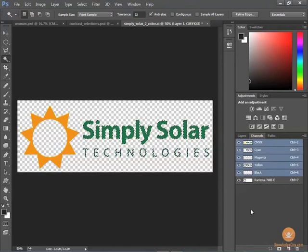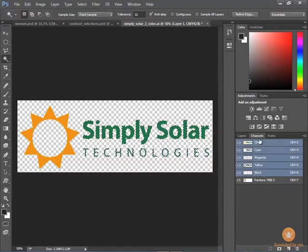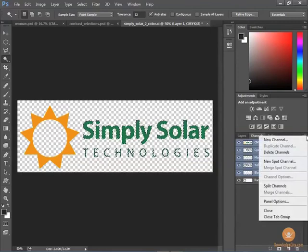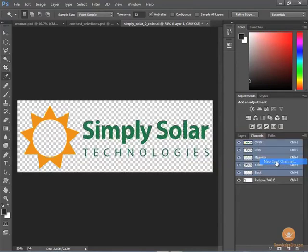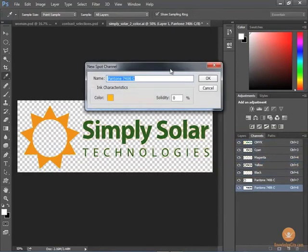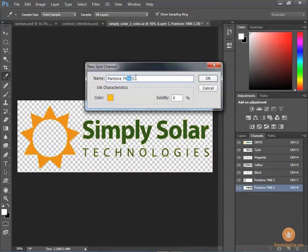So that I can set up my next spot color. I'll go to the channels panel to the menu and I'm going to add a new spot channel. This time I want 7484, so I'll type in 84 here.